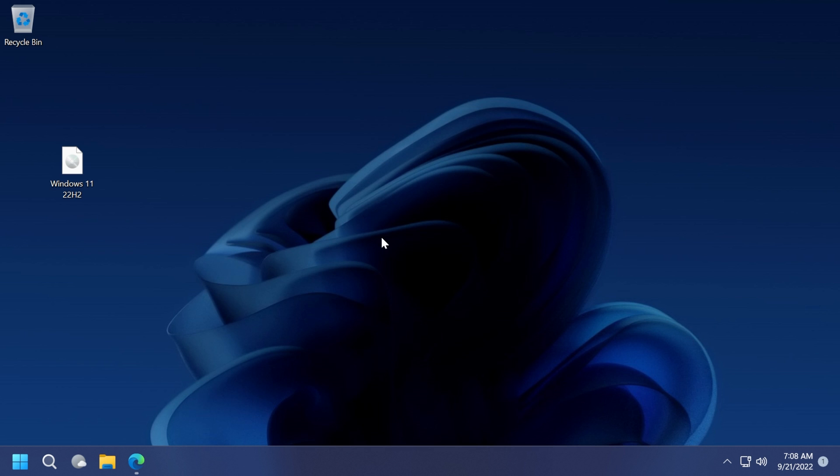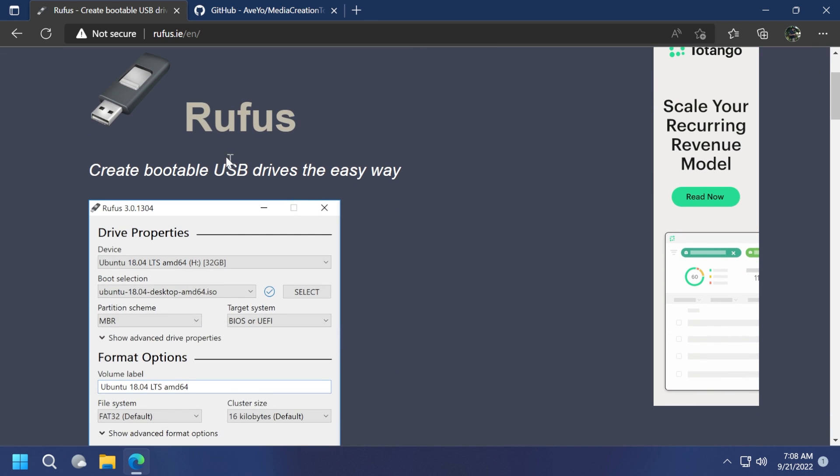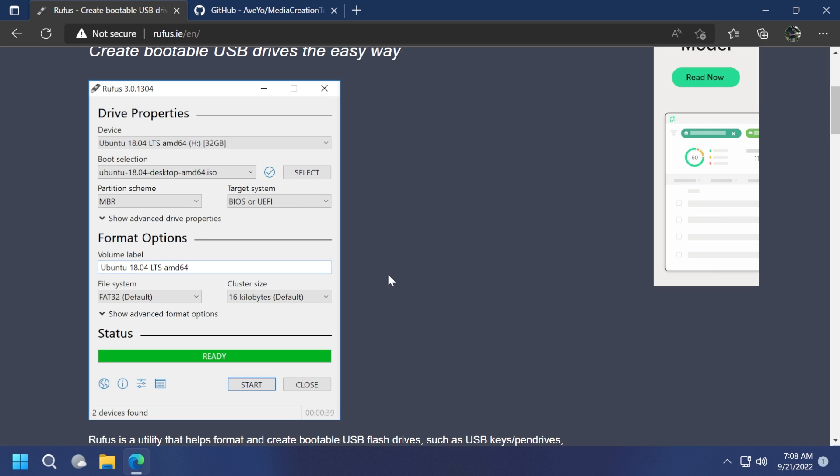But if you want to do something more complex and maybe install Windows 11 on multiple computers, well, follow the next methods that I'm going to show you in this video. Another method would be to download a software called Rufus that will allow us to create a bootable USB drive. This software has some options that will help us remove all the Windows 11 requirements.